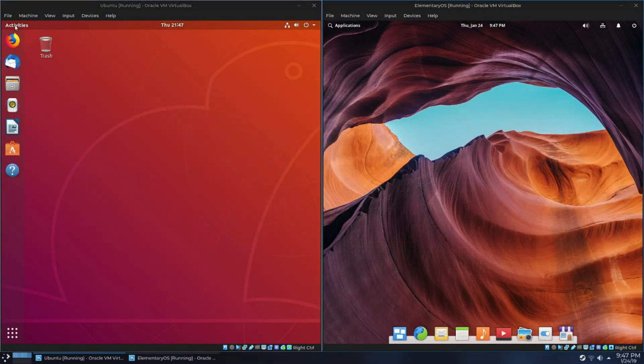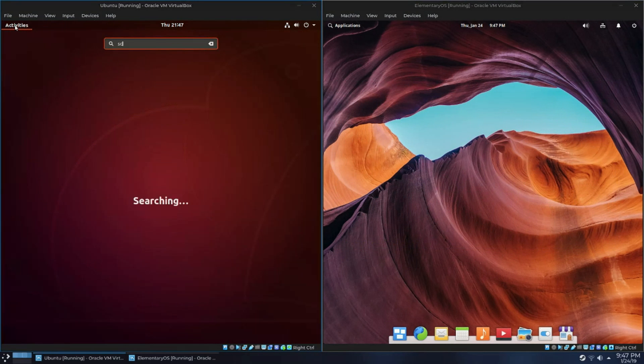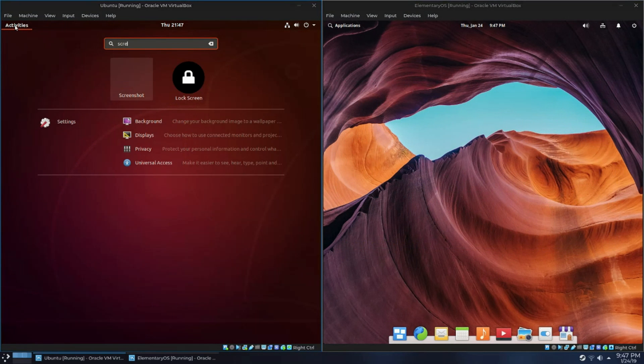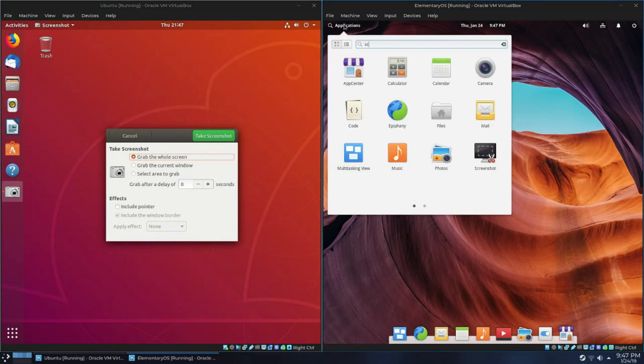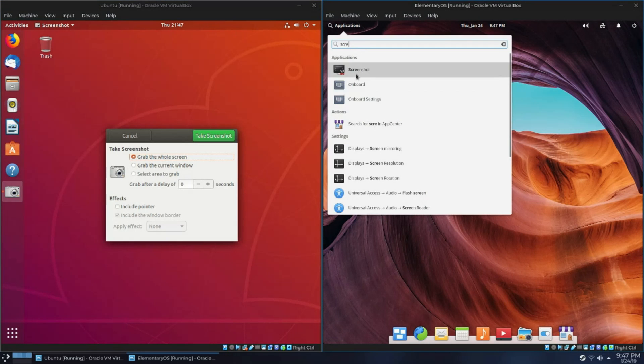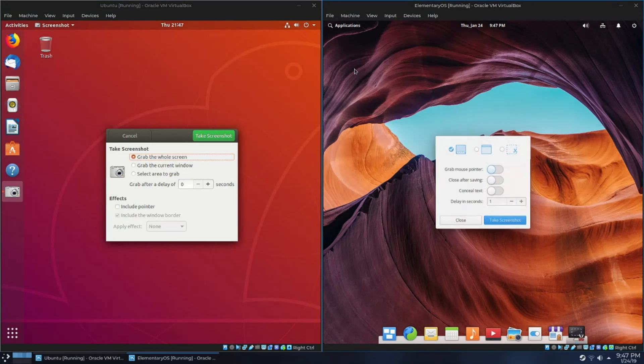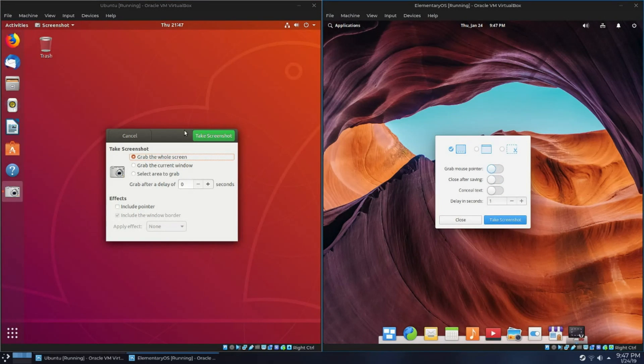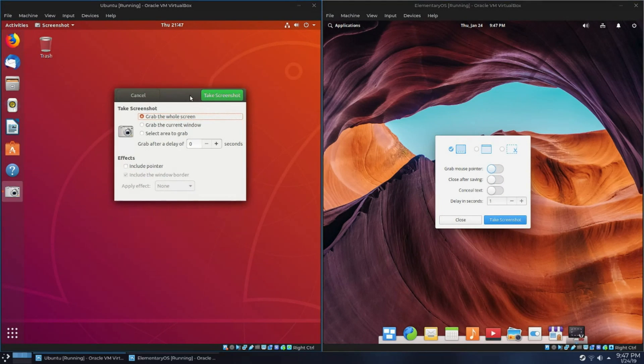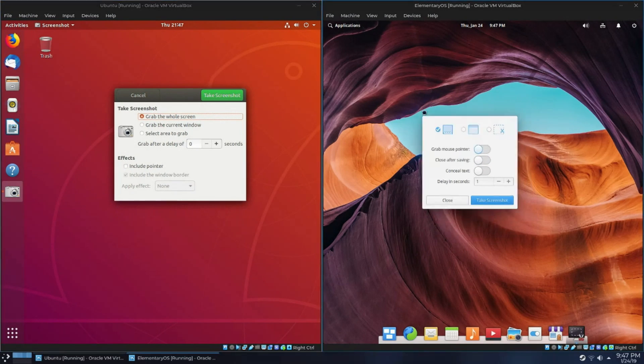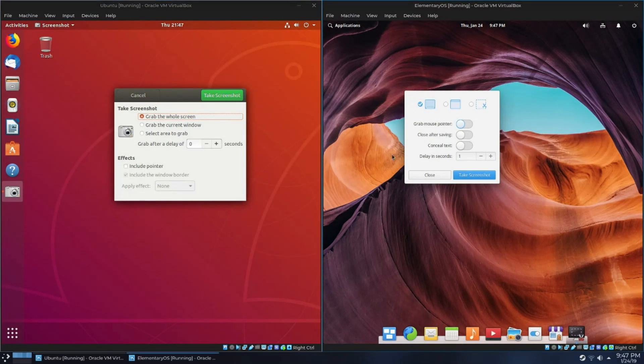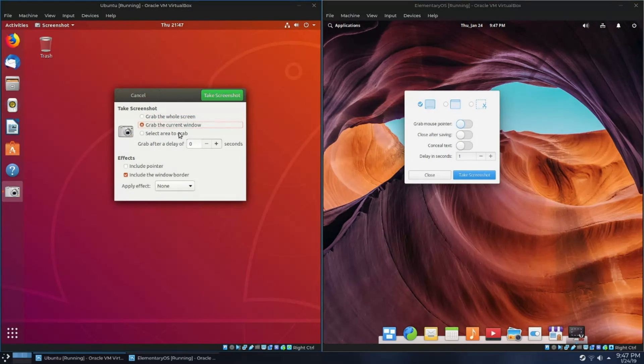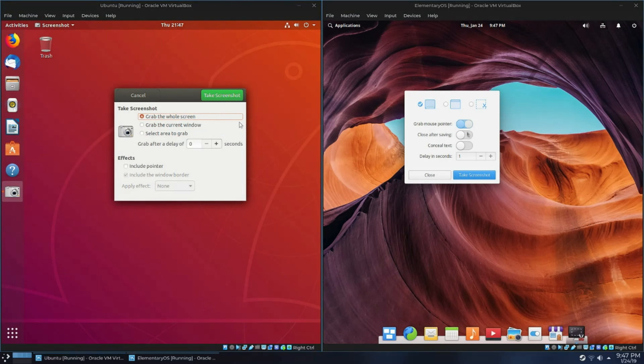Now, the last application we're going to look at for this video is the screenshot-taking applications. There's not really a whole lot to say between the two. They do virtually the exact same thing. The Pantheon one is arguably better looking. However, the Pantheon screenshotter has a very interesting feature.